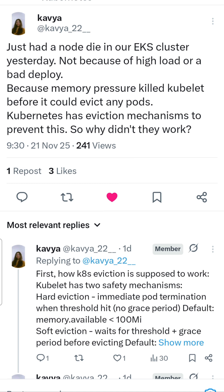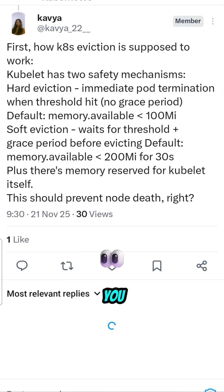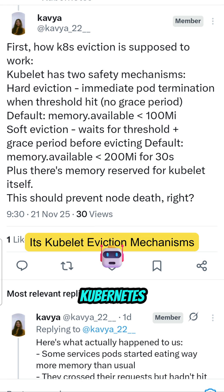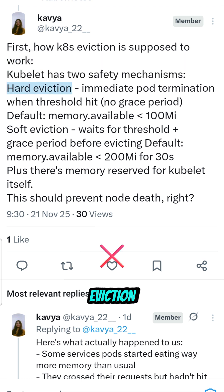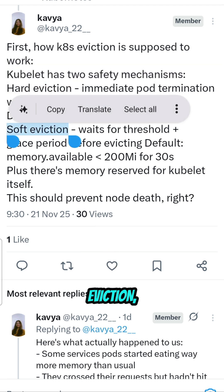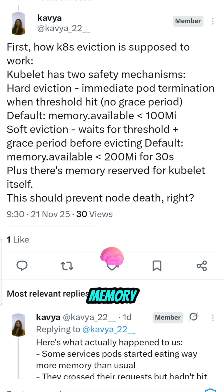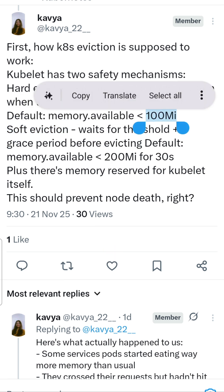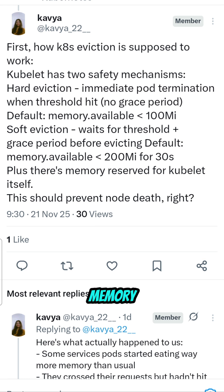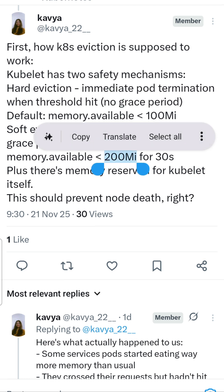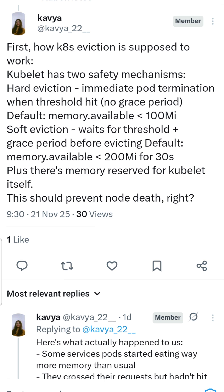Kubernetes has two eviction policies: hard eviction and soft eviction. If the node memory is less than 100 MB, Kubernetes starts doing hard eviction. If the node memory is between 100 MB and 200 MB, it will do soft eviction.